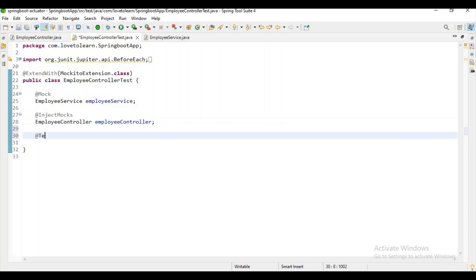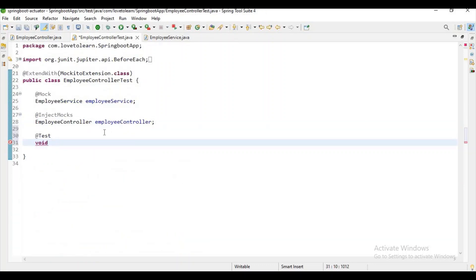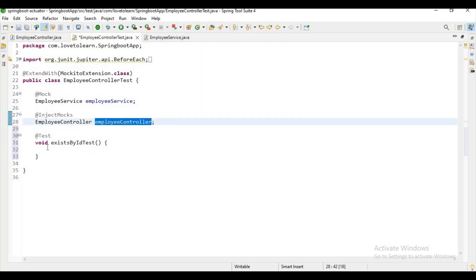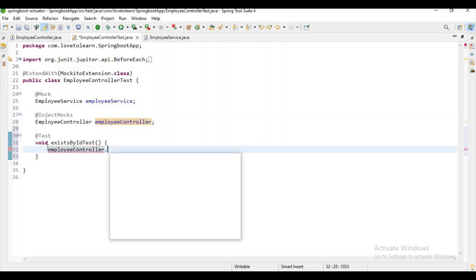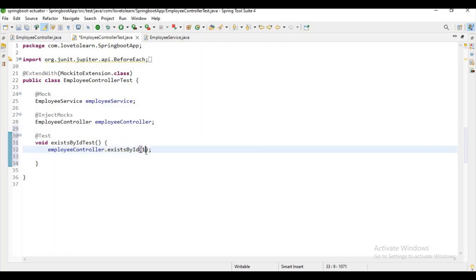The red test void, let me copy the method name. Void test, sorry guys, exist by ID test. Now what we can do, let me try to call this exist by ID method. Let me pass some parameter, like let me pass some value like one here. So now I want to validate, right?